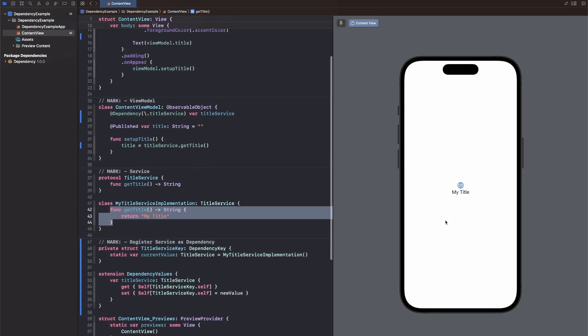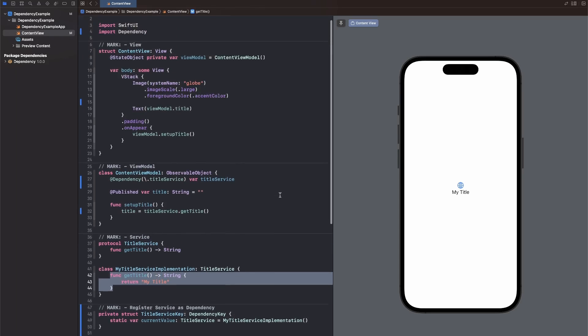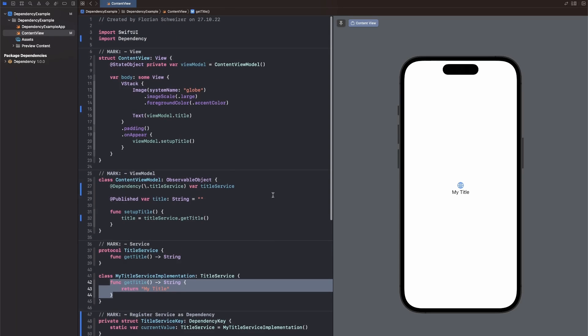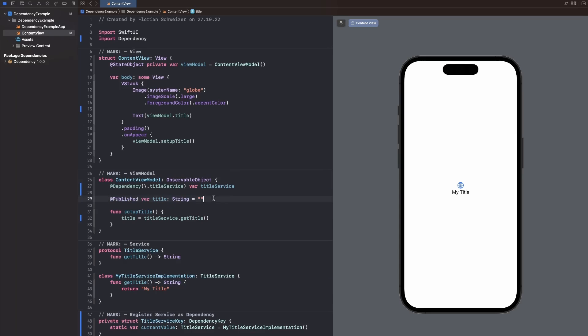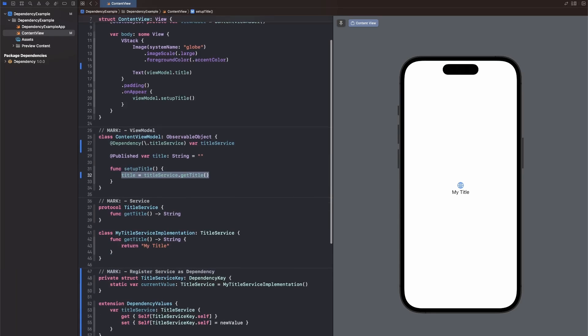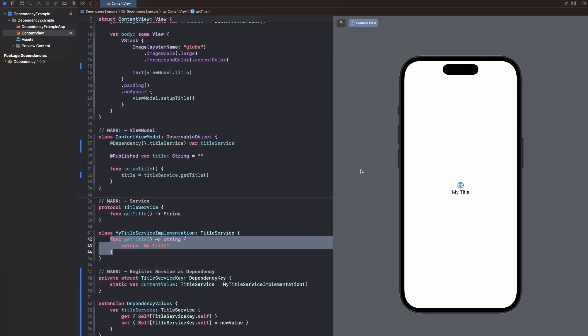And as you can see in the SwiftUI preview on the right, this already works. So in the beginning, the title would be an empty string. But after calling setup title and all of this getting resolved backwards, basically, this function here will be called and our title will be the string containing the words my title.